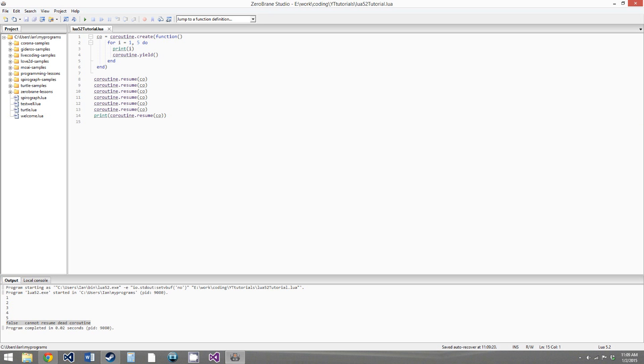The function is called in protected mode automatically, so instead of actually getting an error in your program, the error will just be returned by coroutine.resume.